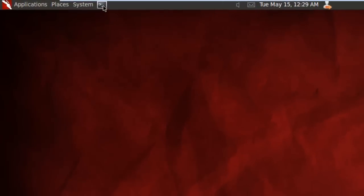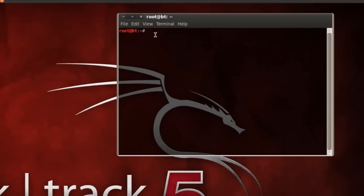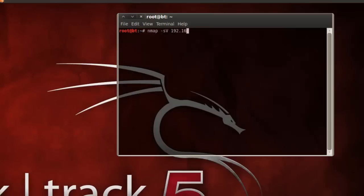First thing we want to do is open a terminal here and use the following commands. It's nmap -sV and the IP address where the Tomcat and Apache web server is located, in this case it's 192.168.146.1.